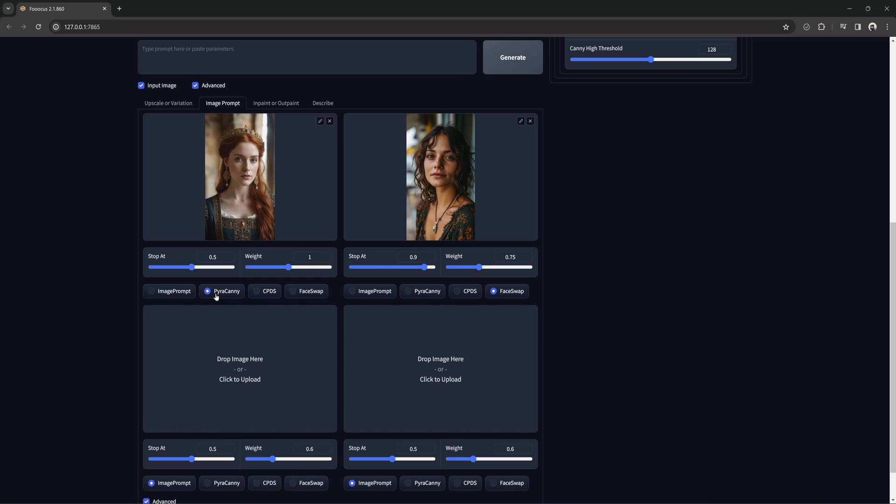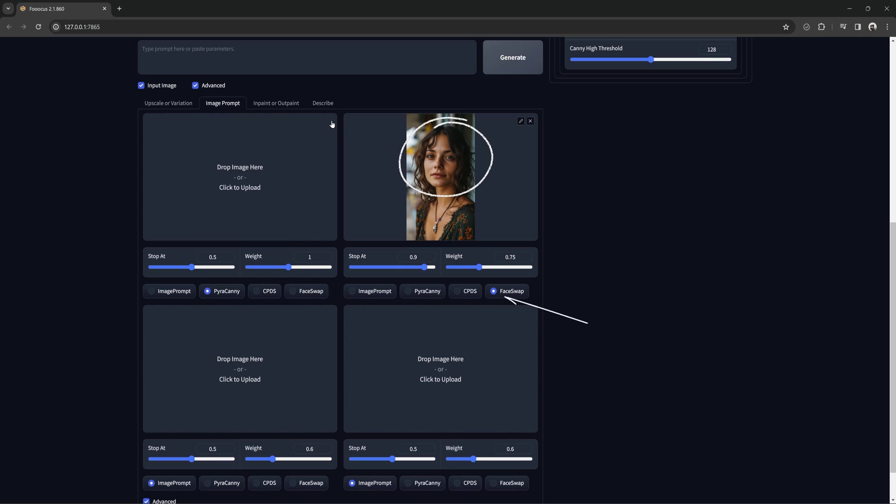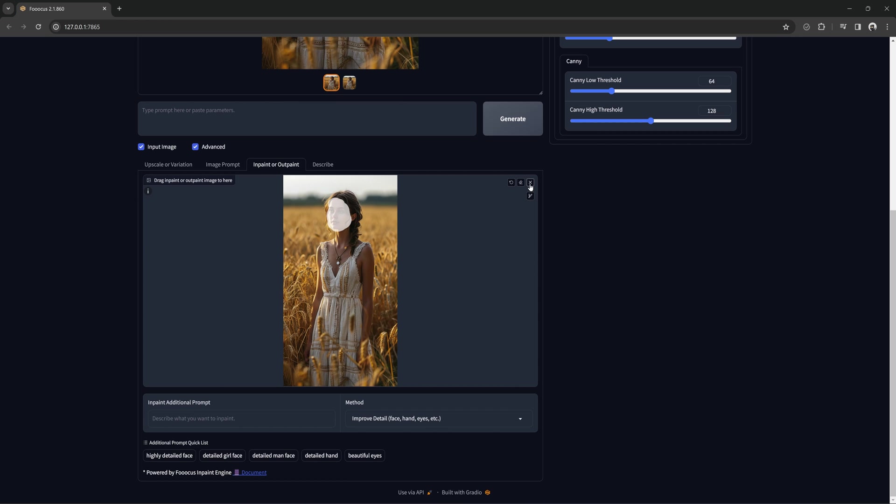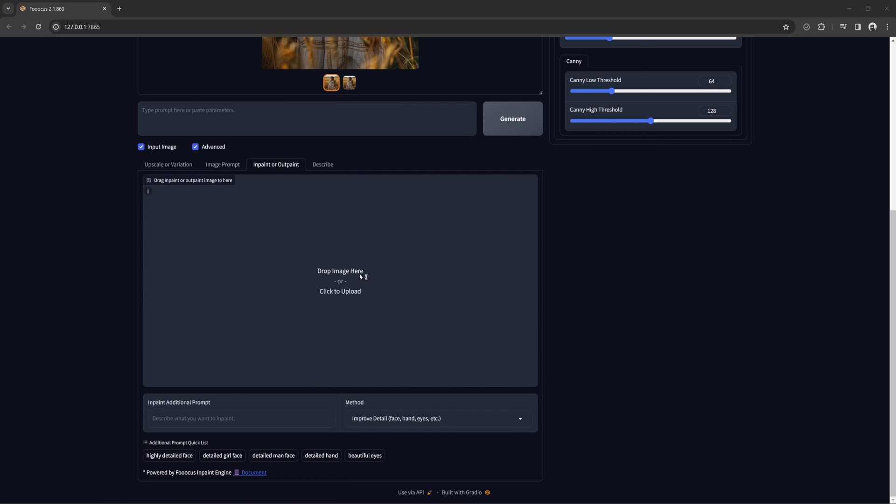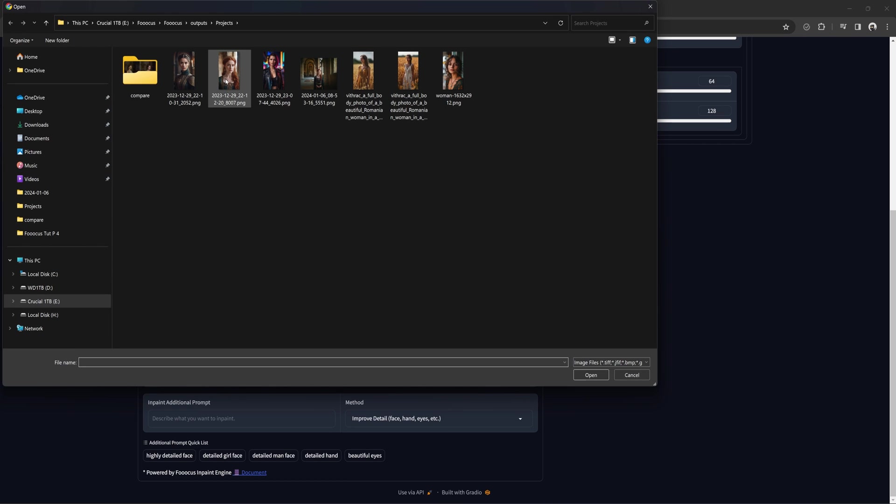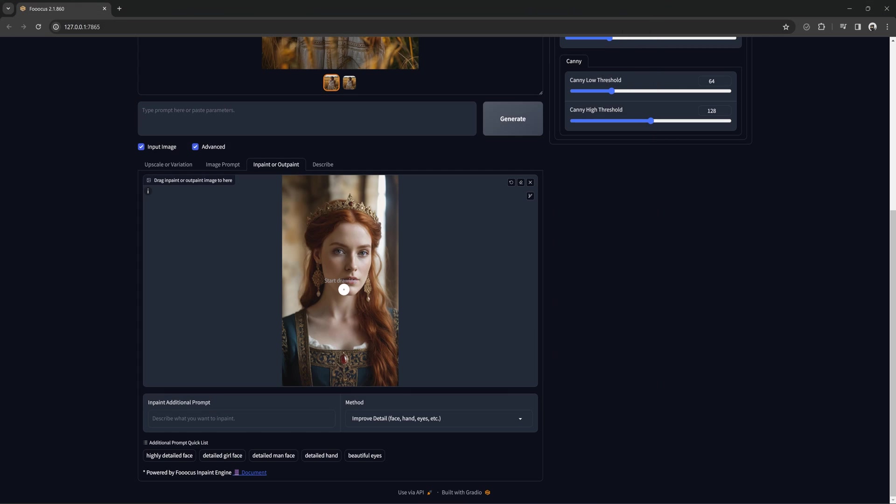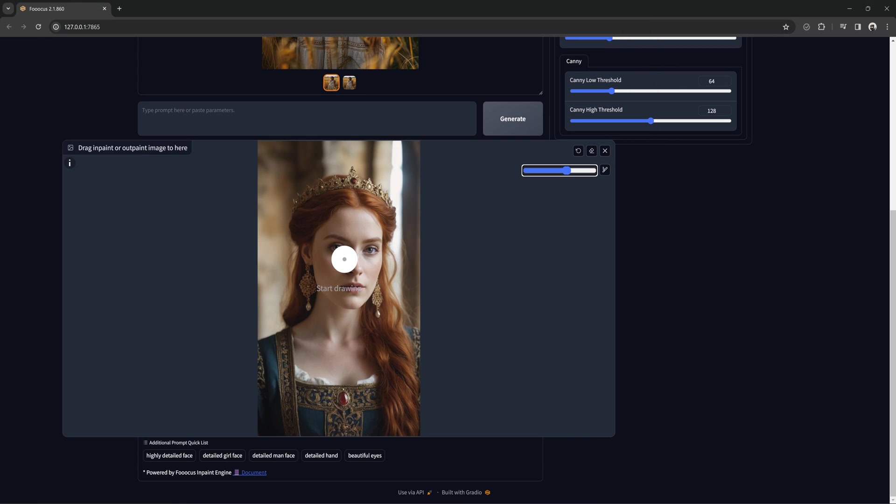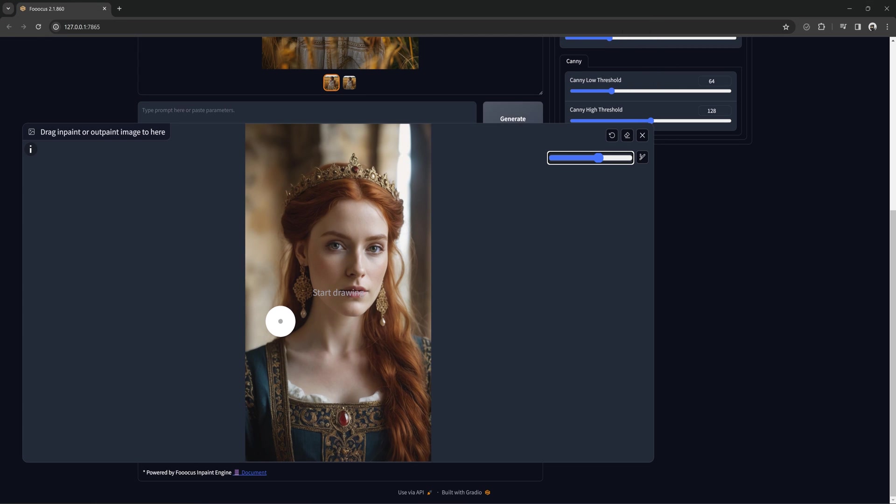Face swapping with inpaint will keep all the details of the image you are trying to change the face on, but it can be a bit trickier getting the face to look more natural. For now, we will use this image on face swap and leave the default settings. Go back to inpaint. I will switch to this image to better see the face.